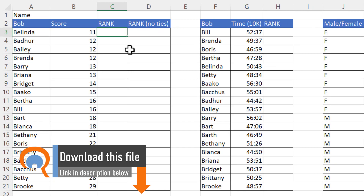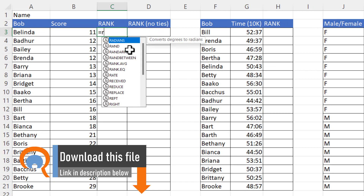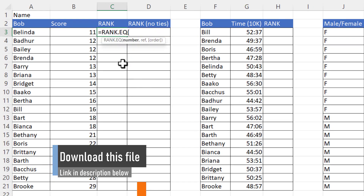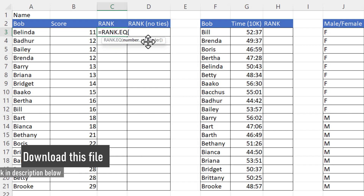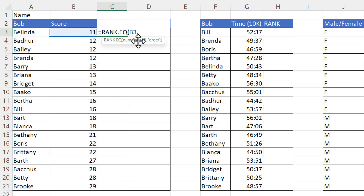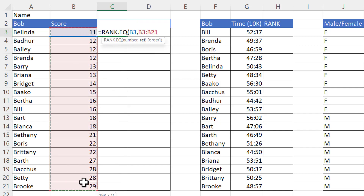For a standard rank, you would use the RANK.EQ function. The first argument, 'number', is the first score that you want to rank, and then 'ref' is all the scores you want to rank against, and you would need to lock that reference — you can do that with dollar signs.